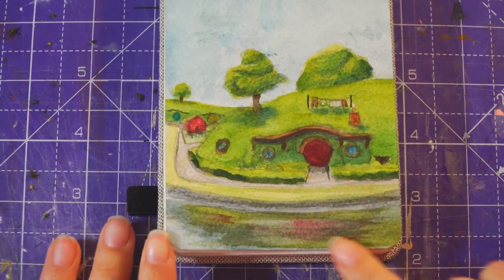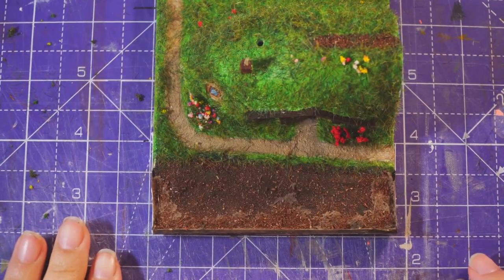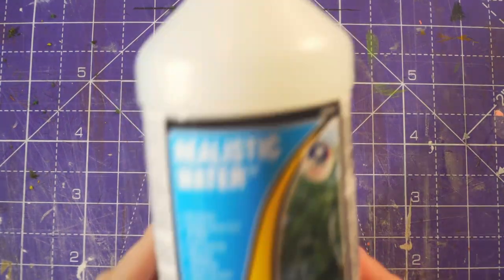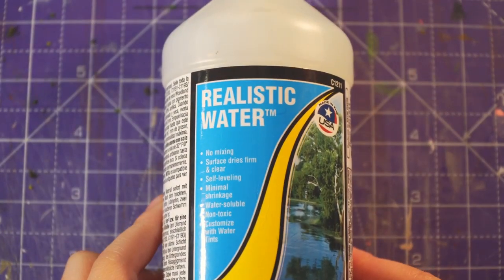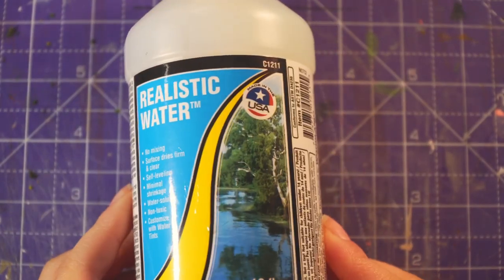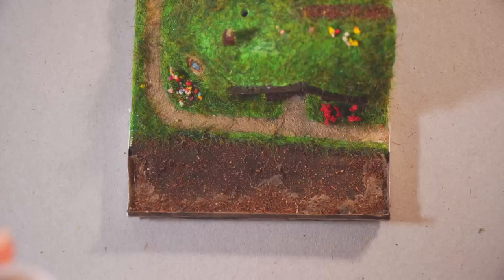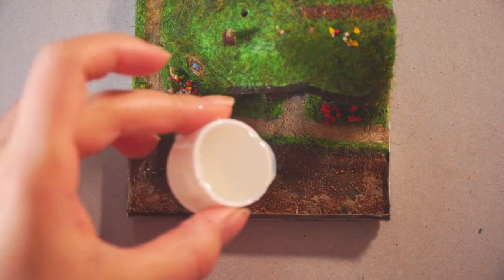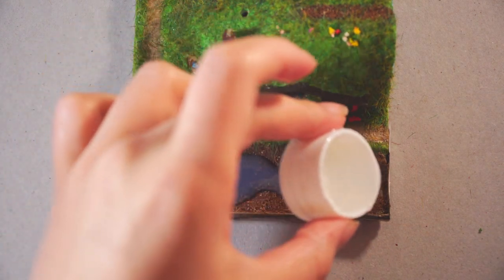So, we have a lake, but lake needs water. I don't use resin, so I have this stuff called Realistic Water, trademark. Very creative name, from Woodland Scenics. You just pour it in and it dries in 24 hours. And as you can see, I kind of made a mess and overfilled it.